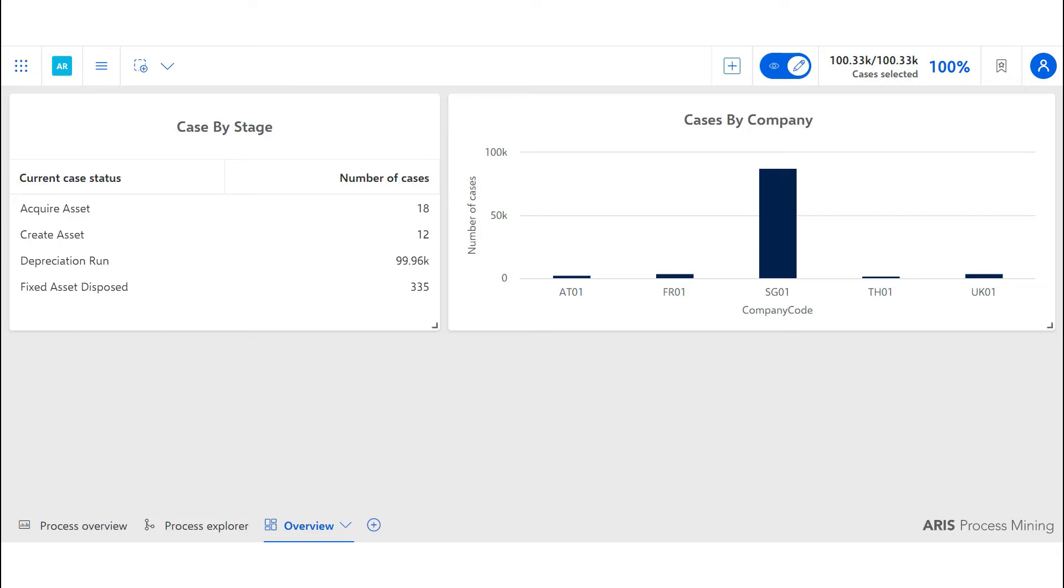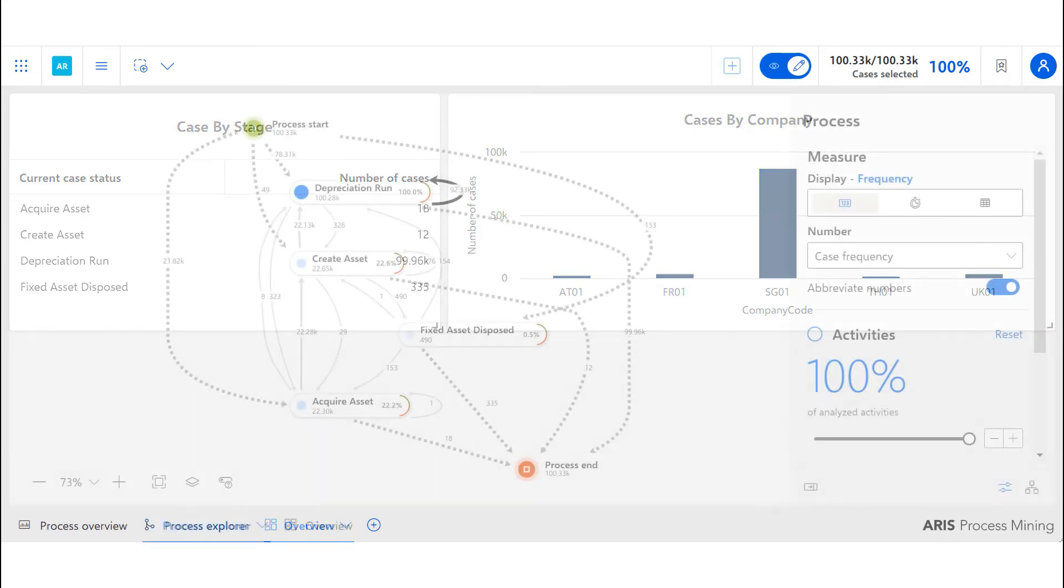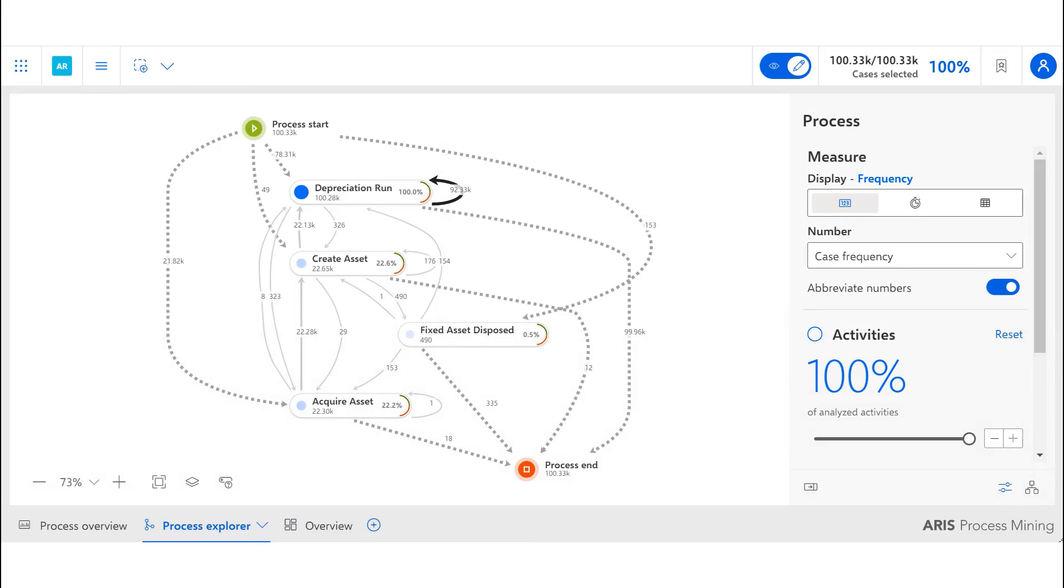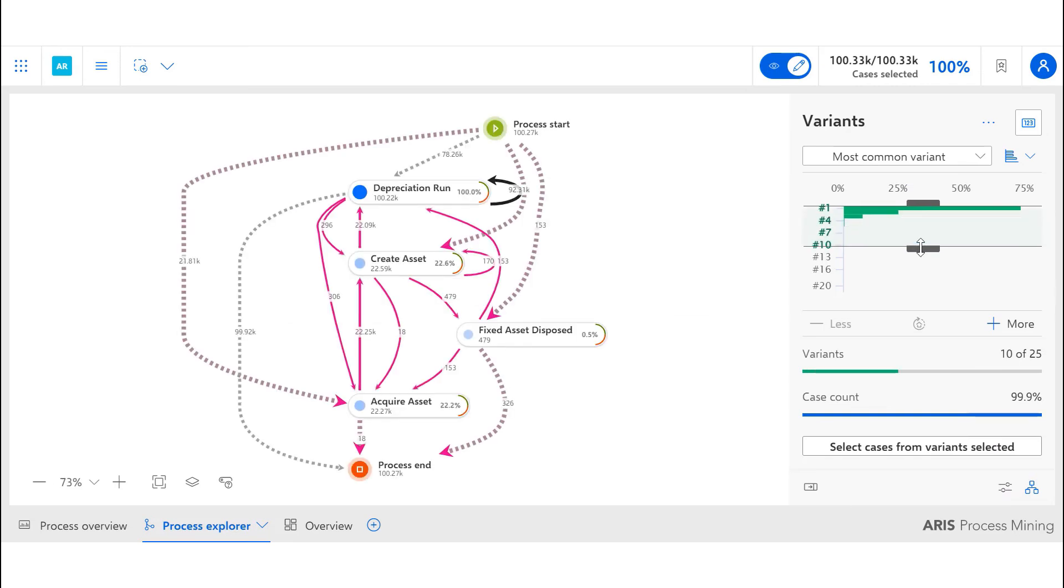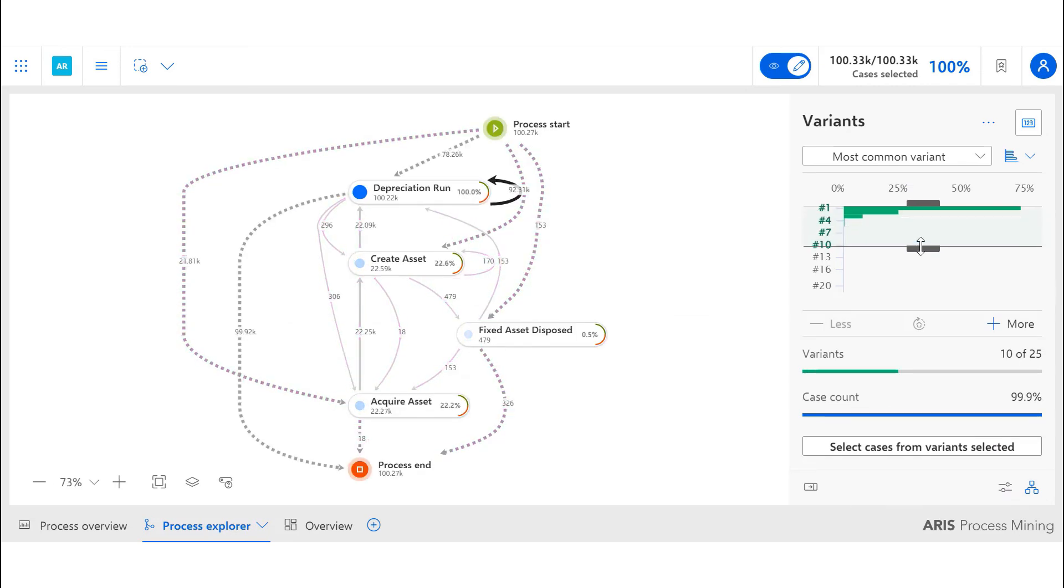More granular detail can be obtained by the company breakdown graph on the right. The second business question we answered through our analysis is how the asset R2R processes behave in reality. Using the variance filter in the process discovery diagram, we can see the most common process pathways.